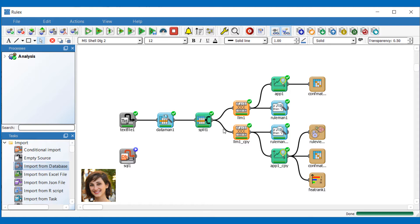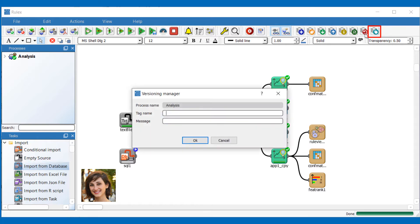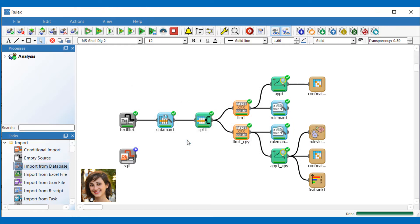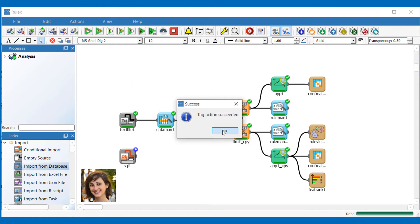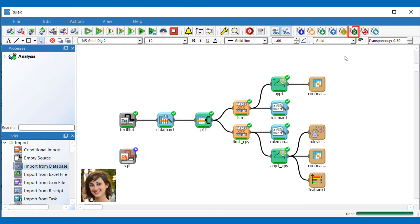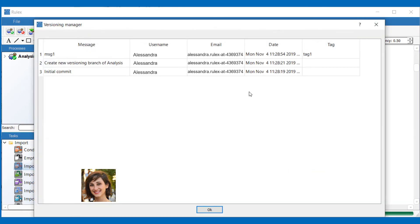I could also tag this pushed version to make it easier to find and add another message if I want to. To check all operations performed so far, click on the log icon. Here you can also see the tag I added to the push operation.